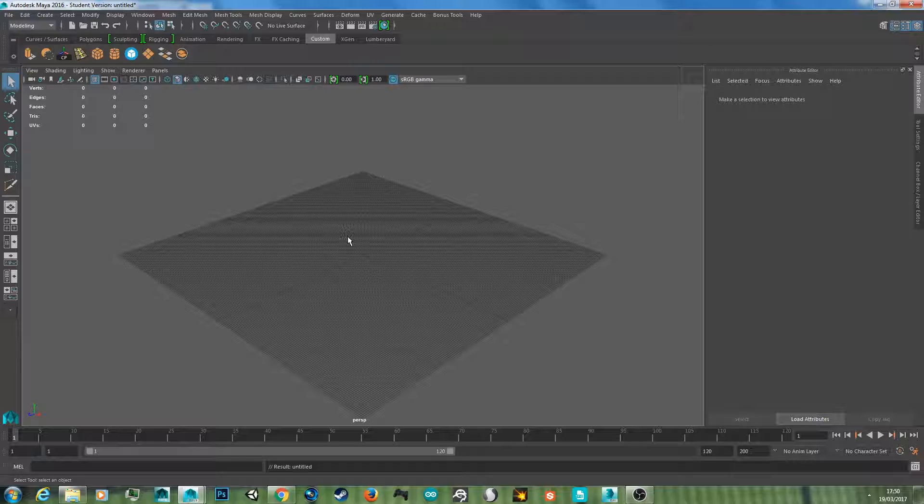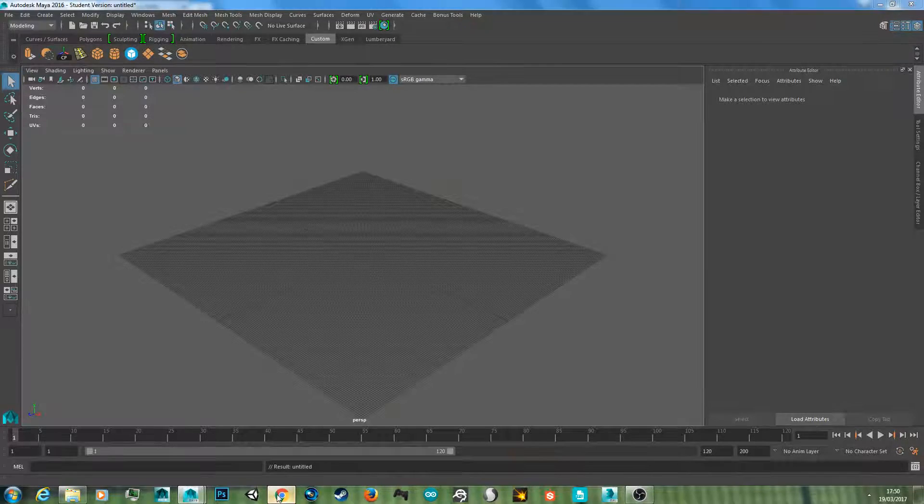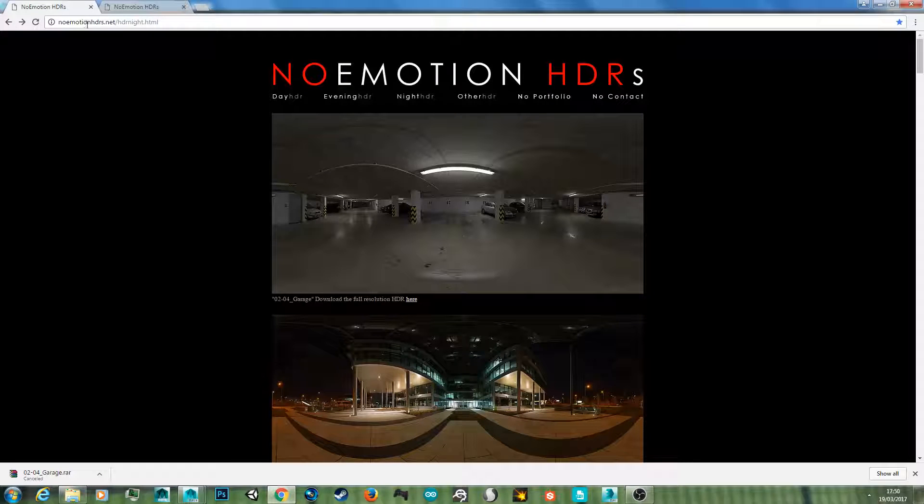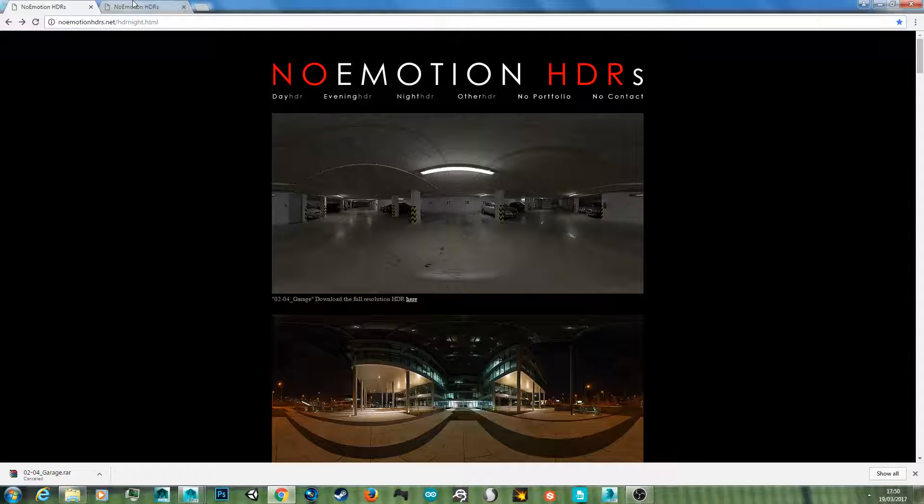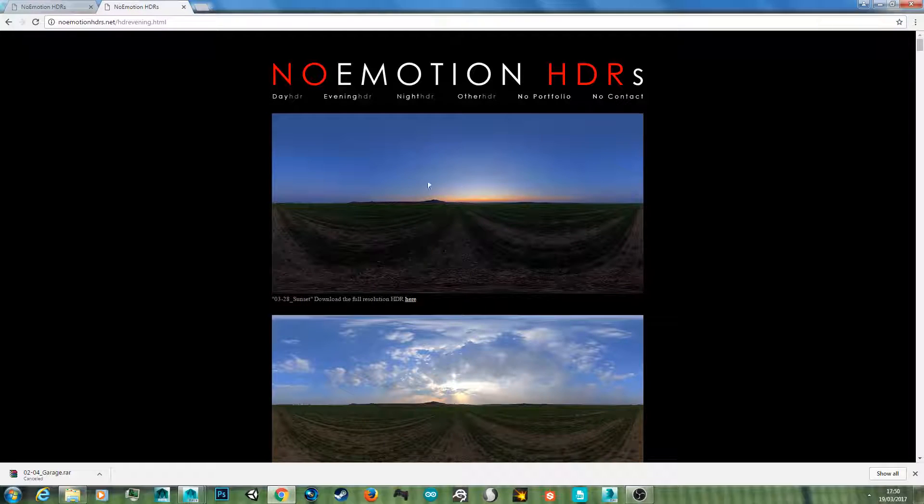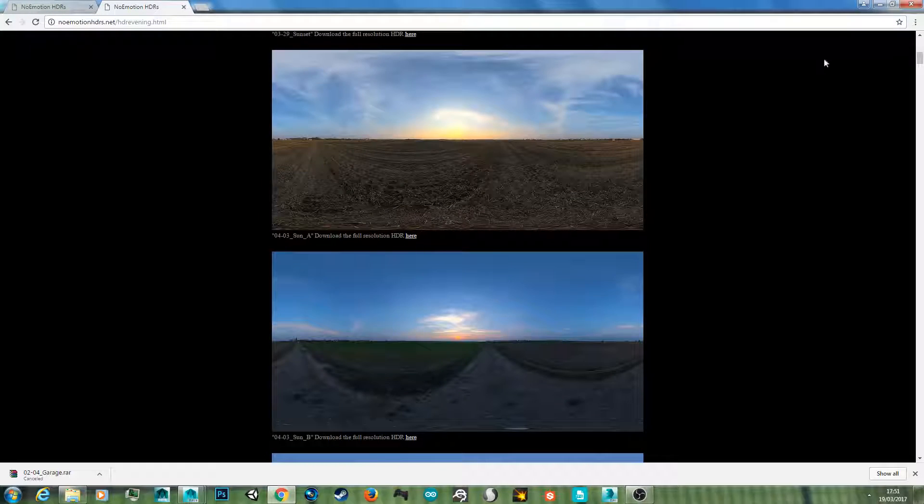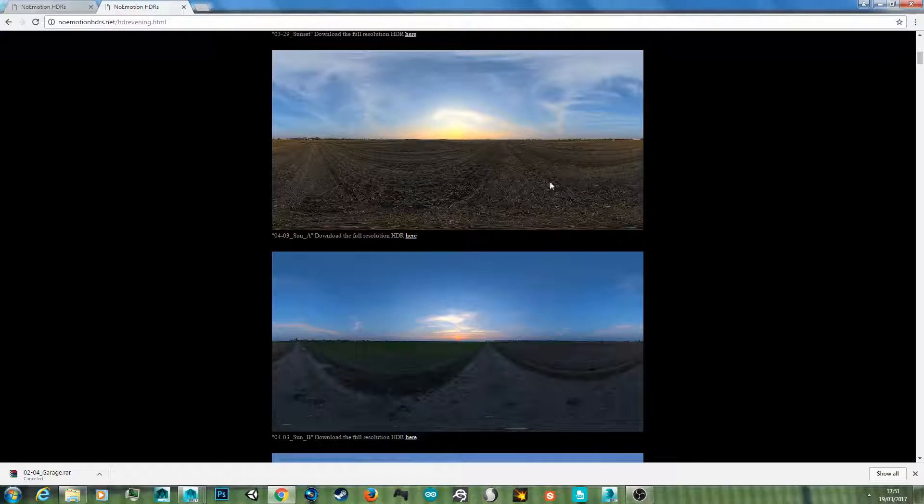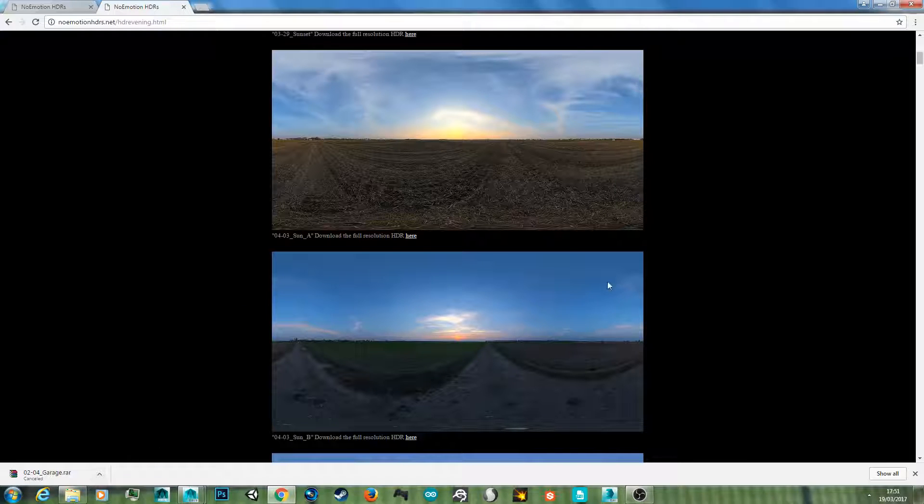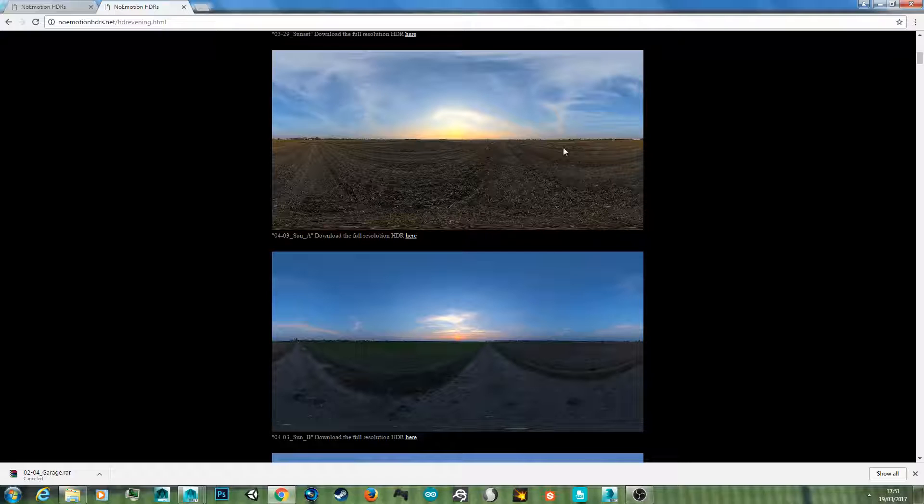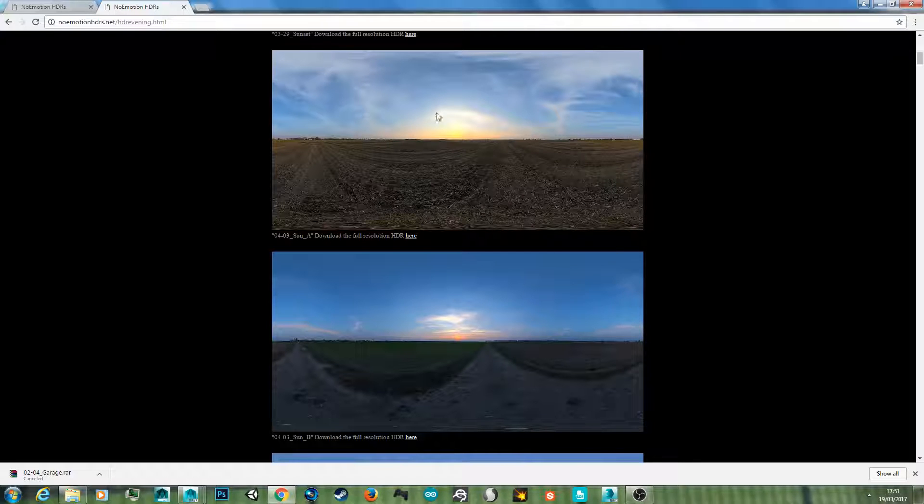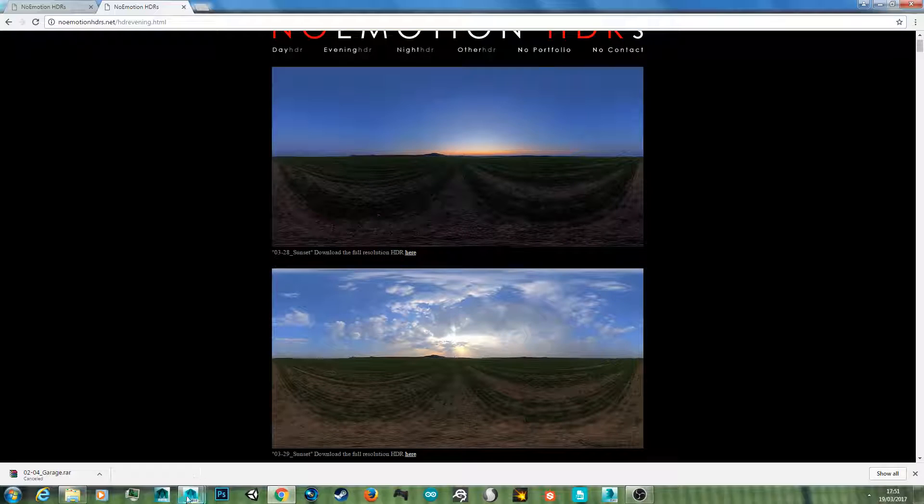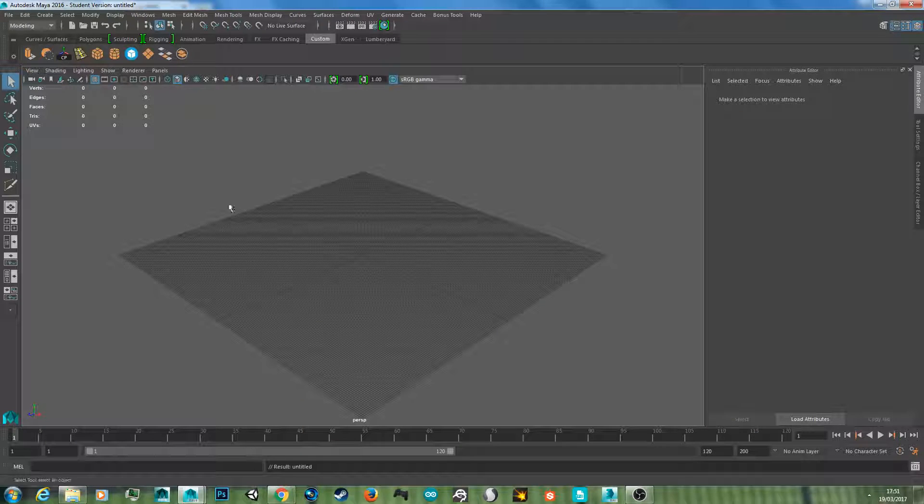You can create these with your phone or you can go to a website such as noemotionhdrs.net. The HDR I installed was one of their night sunset scenes. So once you've downloaded it, it'll come in a raw file zip file. Once you have that zip file, just extract it by opening it up and dragging it to another location. Once you have that file, we're ready to start.